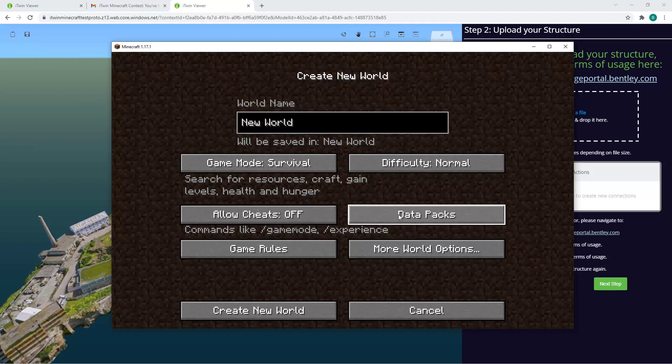For this demonstration, I'll be using the Minecraft Java Edition on version 1.17.1, and some quick tips when you create your world if you're starting from scratch.